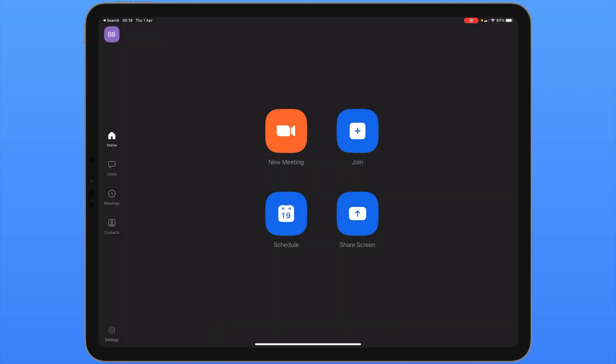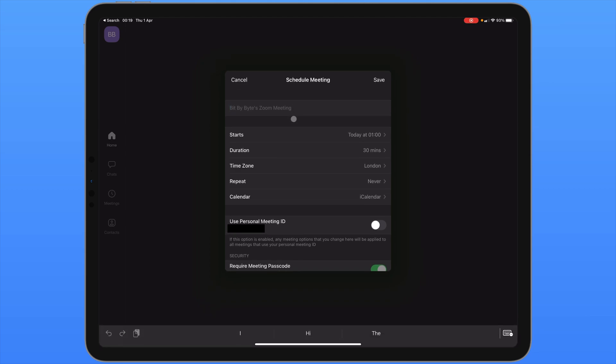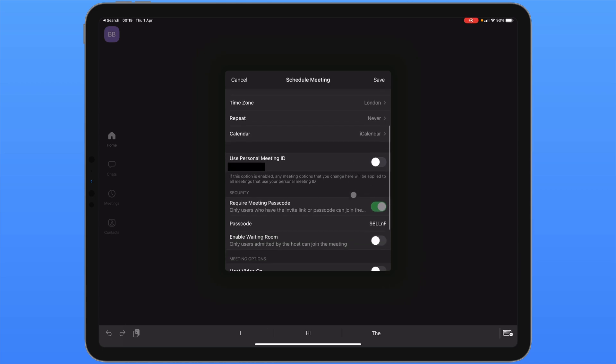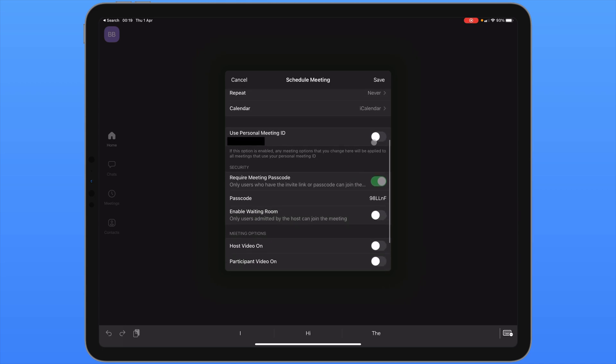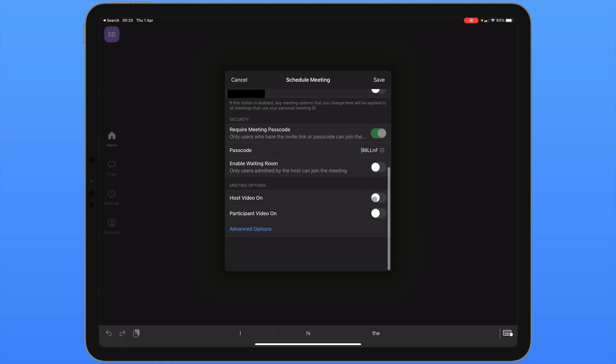If you want to schedule a meeting for the future the third icon allows us to do this. Tap on schedule. And from here you can enter in a name for the meeting, when it should start, how long it is and what the time zone is. You can also choose which calendar you want this meeting to be added to. You can enable or disable your personal meeting ID. And from here you can also choose a passcode that people have to enter when they want to join your meeting. From this same menu you can also enable the waiting room. And you've also got some meeting options to do with whether the host video and the participant video is on by default as soon as people join the meeting.